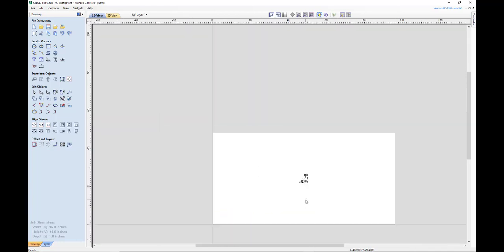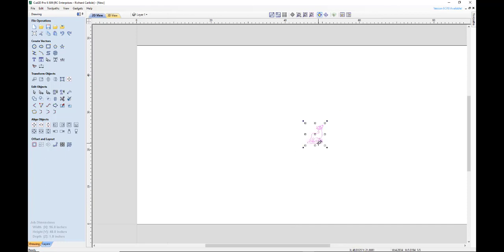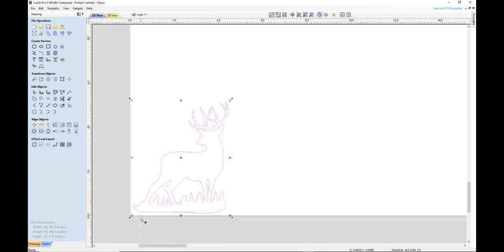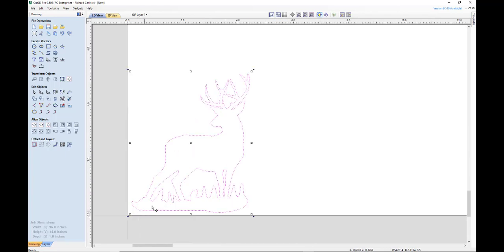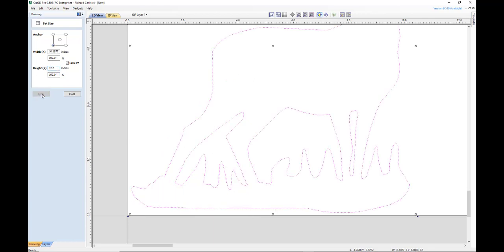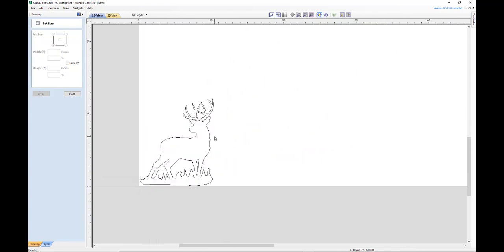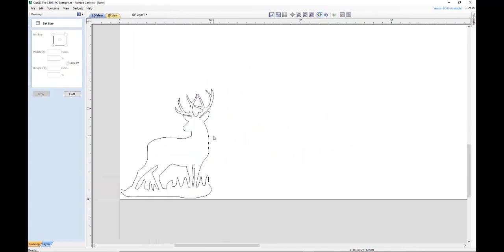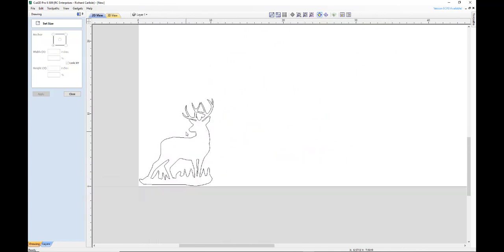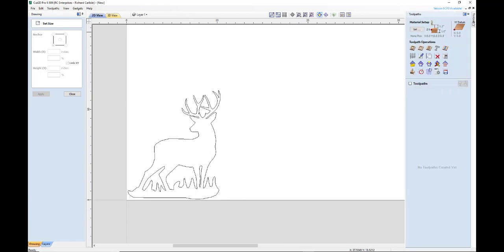Okay, now we can resize him like that. And we're going to click on the select object size right there. So we want him 12 inches wide, or let's say 12 inches high. We're going to select our lower left as our anchor point. Okay, now he's 12 inches high.